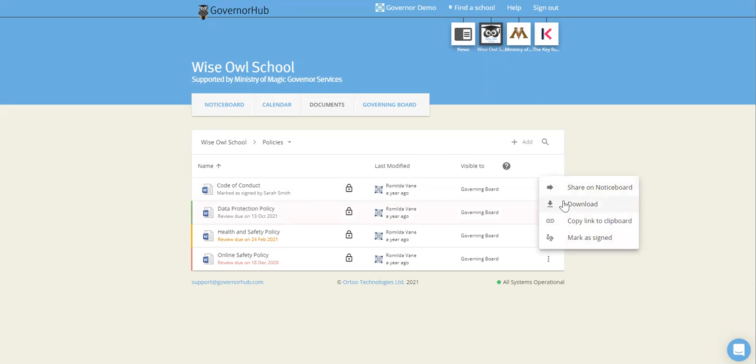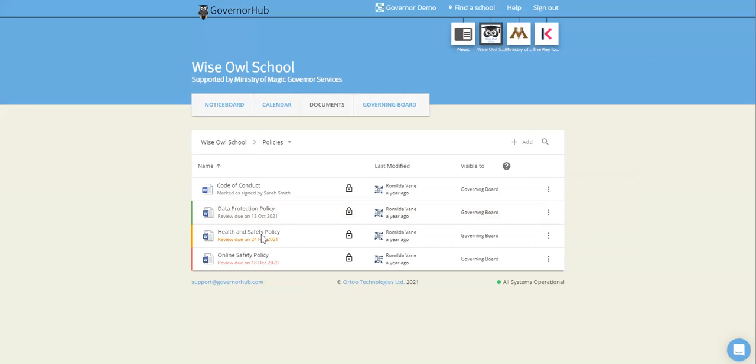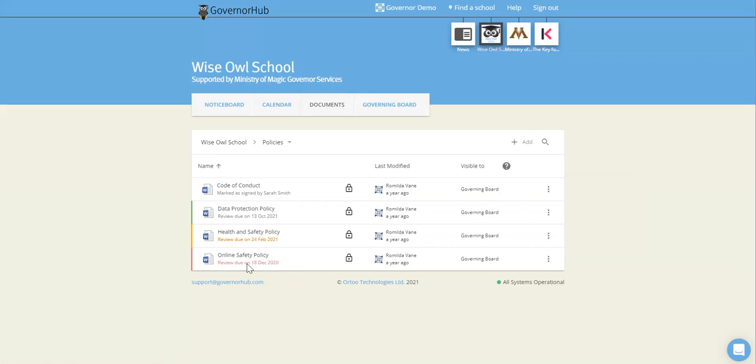You can also download a document and you can see here for certain documents, we also have review dates. These are set by board admins. Green shows a policy that has a review date or a document that has a review date. Orange means the review date is coming up and red means it's overdue for review. So this document was due to be reviewed on the 18th of December in 2020.